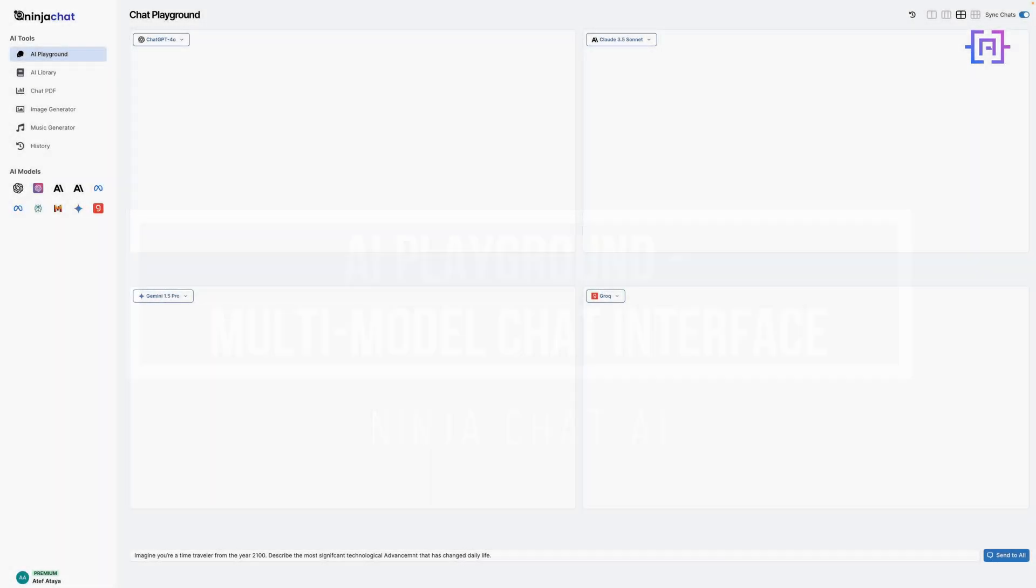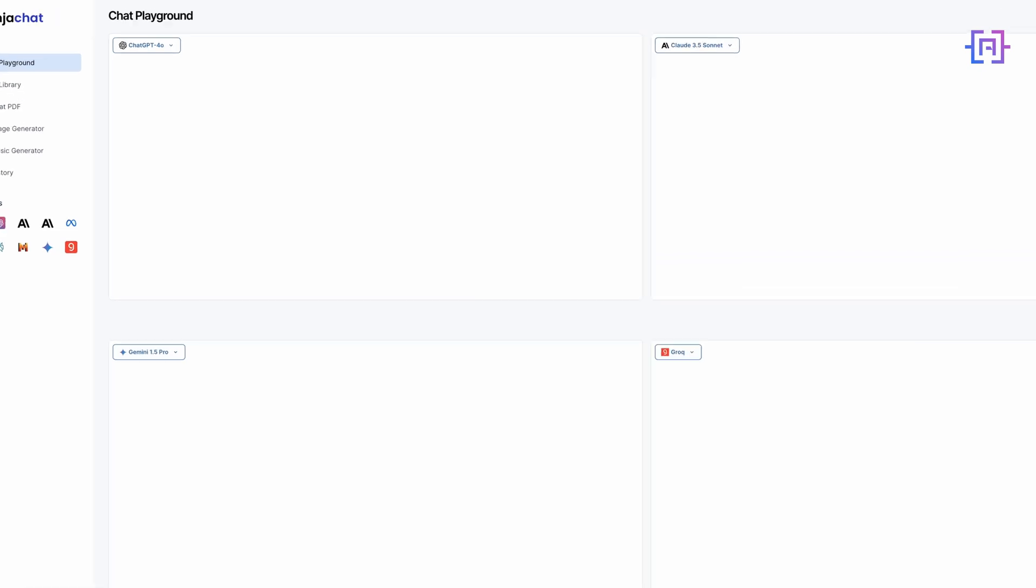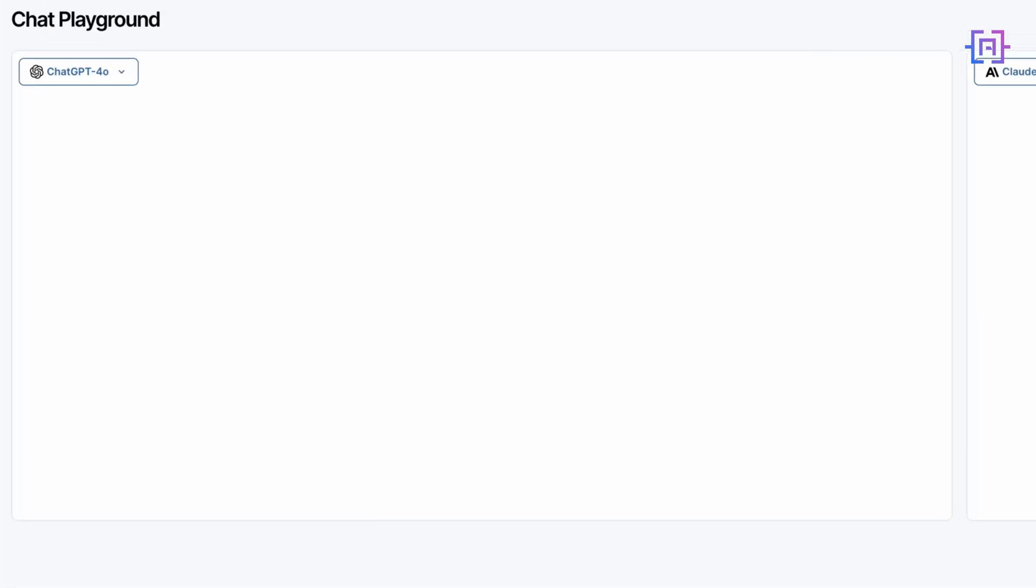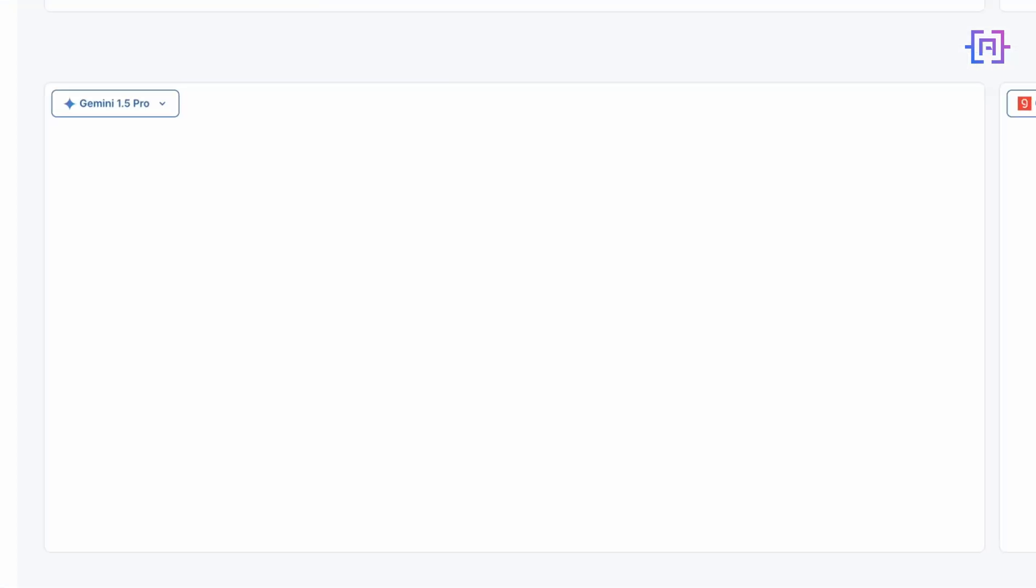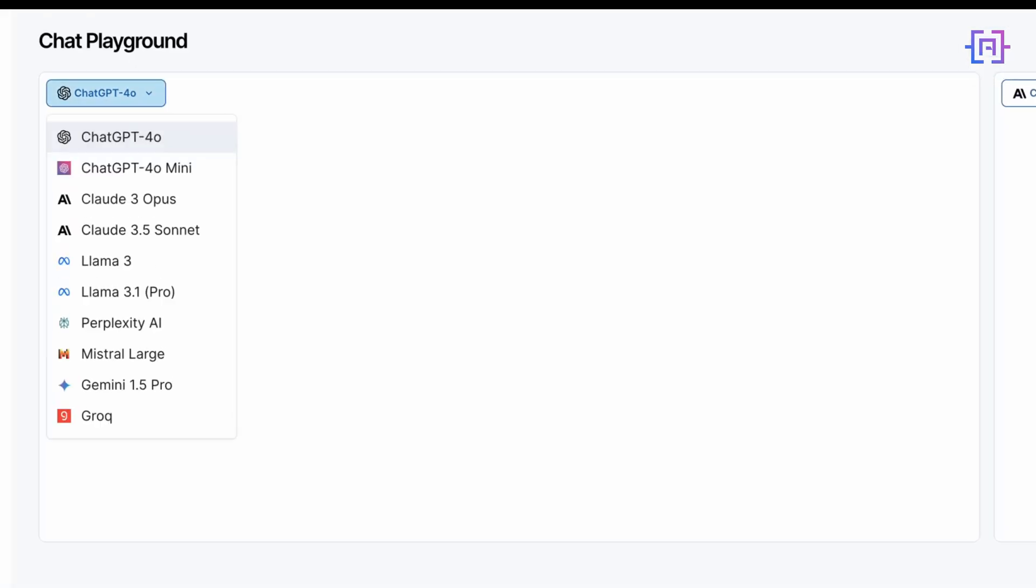Now let's dive into the heart of Ninja Chat AI, the AI Playground. This is where the magic happens, everyone. As you can see, I have set up four chat windows. We can actually adjust this to anywhere between two and six, but four gives us a good balance for comparison. On the left we have our model selection dropdown for each window. I have chosen GPT-4o, Claude 3.5 Sonnet, Gemini 1.5 Pro, and Grok for this demonstration. Notice how easy it is to change the AI model from the dropdown menu. You don't have to switch to another tab; it's from the same AI Playground.